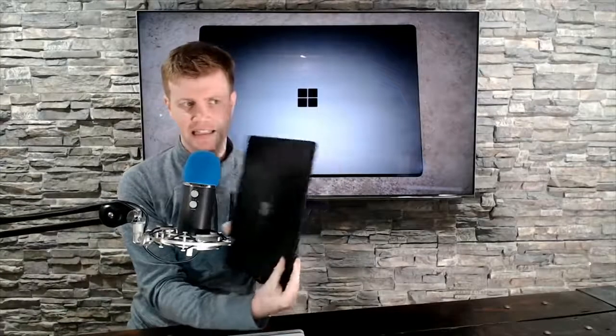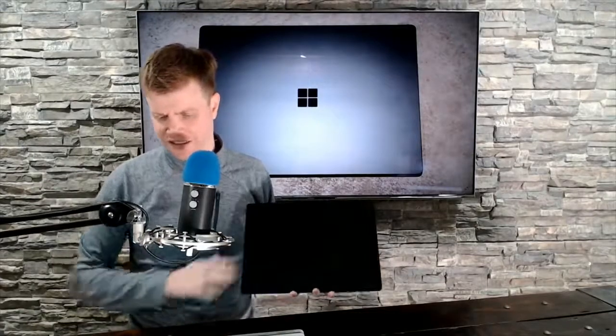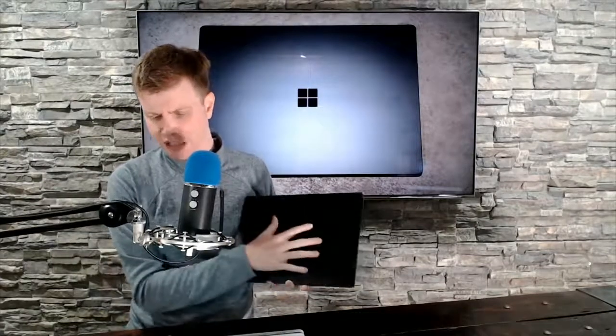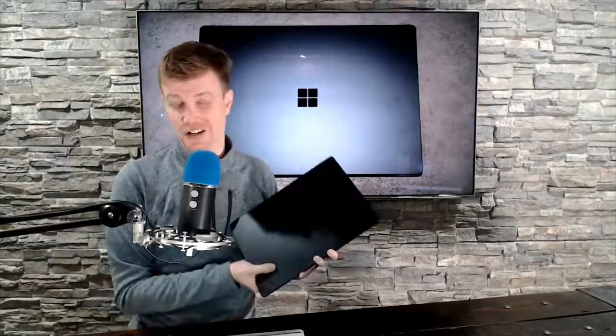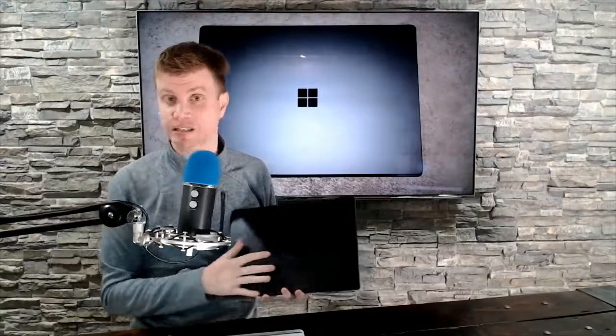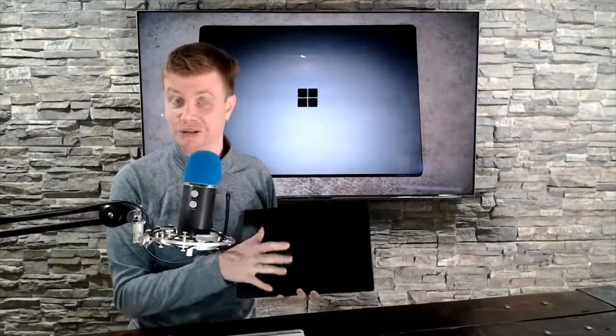What's up everybody, Brad here, and for the better part of two weeks I have been using the Surface Laptop 3 from Microsoft. This is the 15-inch flavor, and this one rings up the register at about $1,700. It's AMD Ryzen 5, 16 gigs of RAM, 256 gigs of storage, Vega 9 graphics, and there's some things you need to know before you buy this thing because it's a little mixed, if I'm honest.